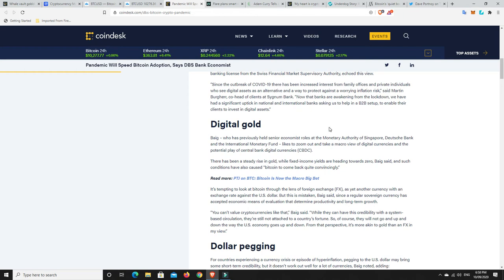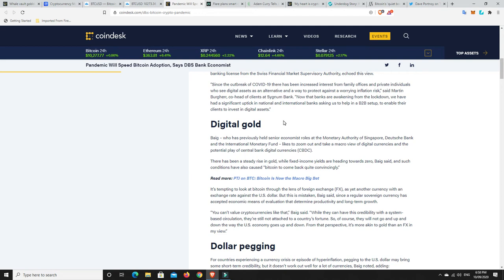There has been a steady rise in gold while fixed income yields are heading towards zero, he said. I'm not sure how to say his name. I've probably butchered that and I apologize. And such conditions have also caused Bitcoin to come back quite convincingly. And much the same in the other one. It's been around for 10 years. And yes, it has major pumps and it has major dumps. That's what it is. It's volatile. It's still probably got at least this cycle and maybe even another cycle to go before it finds its kind of true value and starts to settle down a bit.